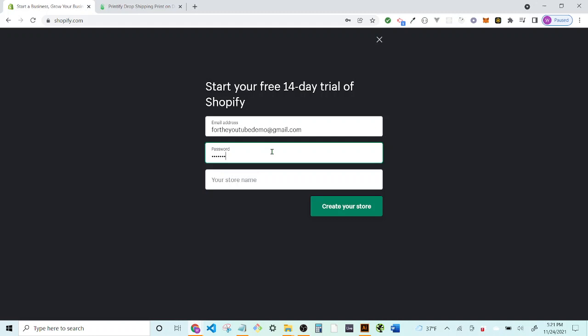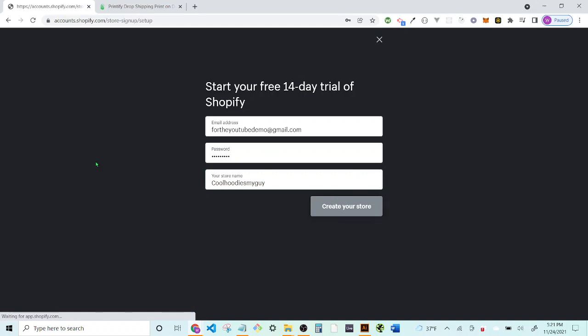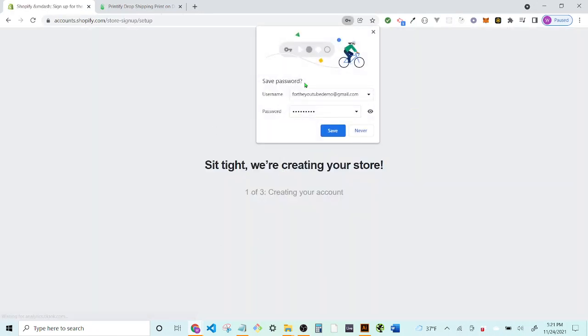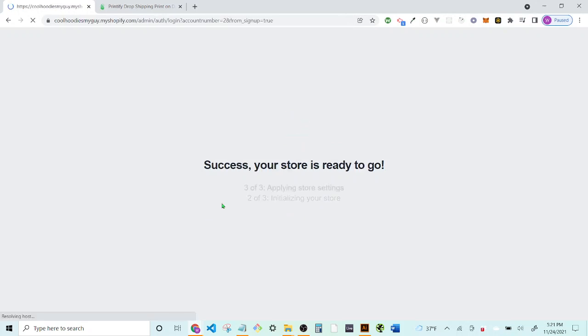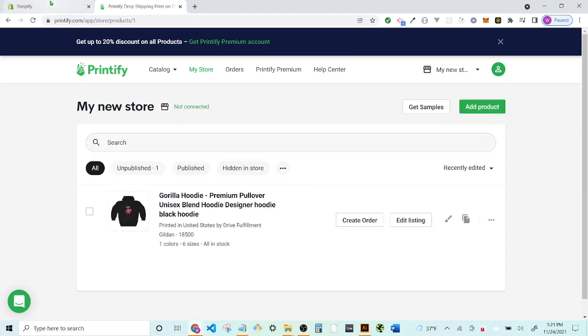Let's go ahead and enter your email, make up a password — something like 'cool hoodies my guy' — and that's going to create your store name. Go ahead and save your password. Your store is now ready to go, and you can continue setting up your store.